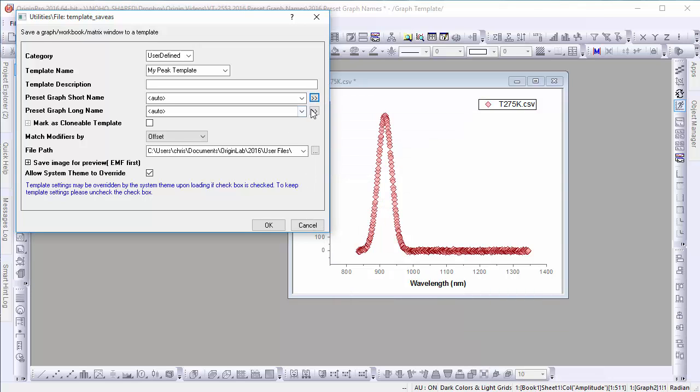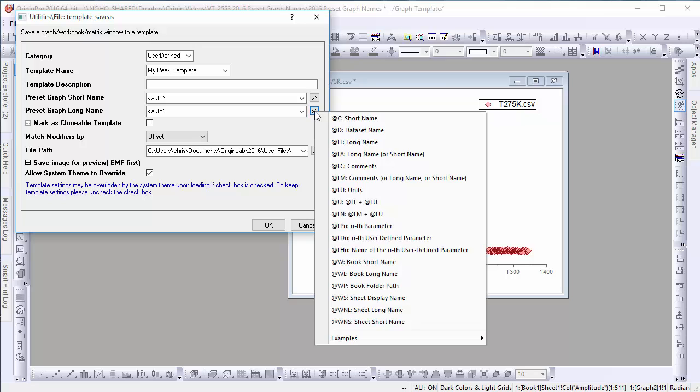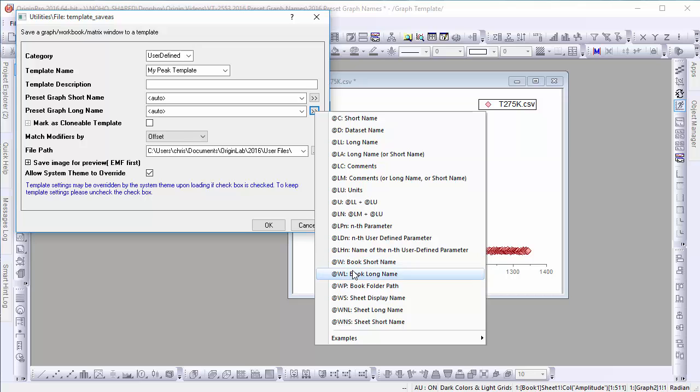Let's let Origin choose a short name, but we will set the long name to match that of the book from which the data comes.